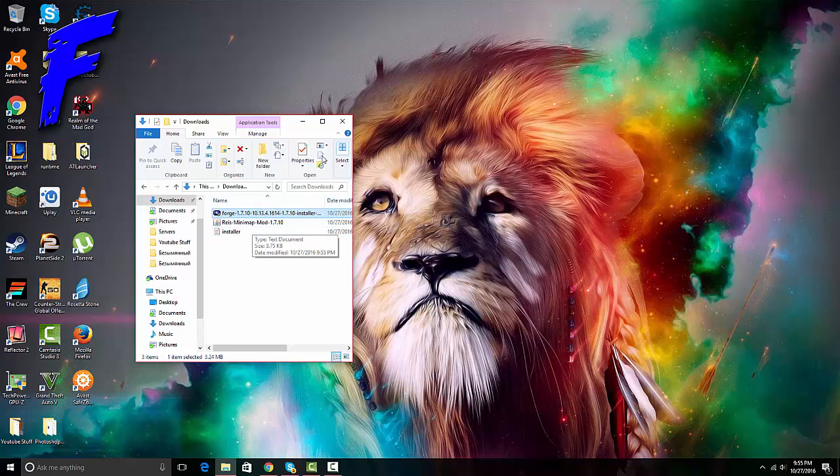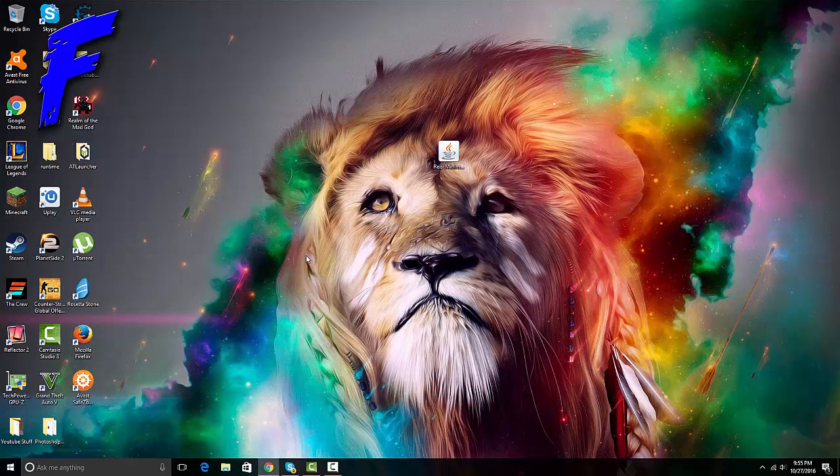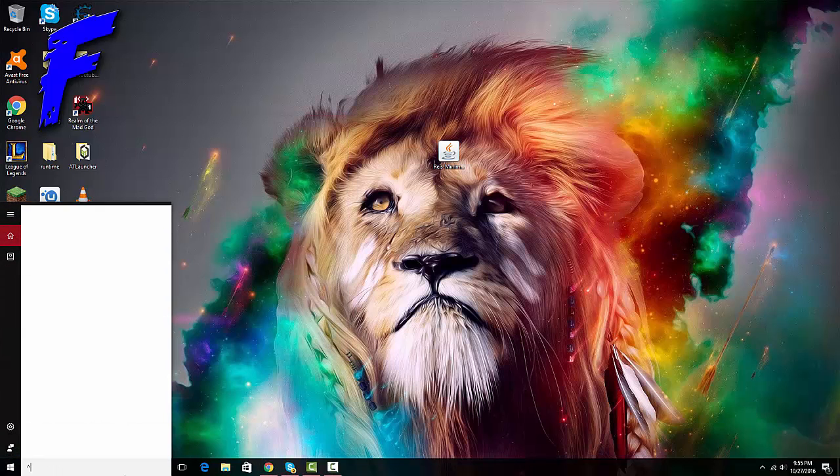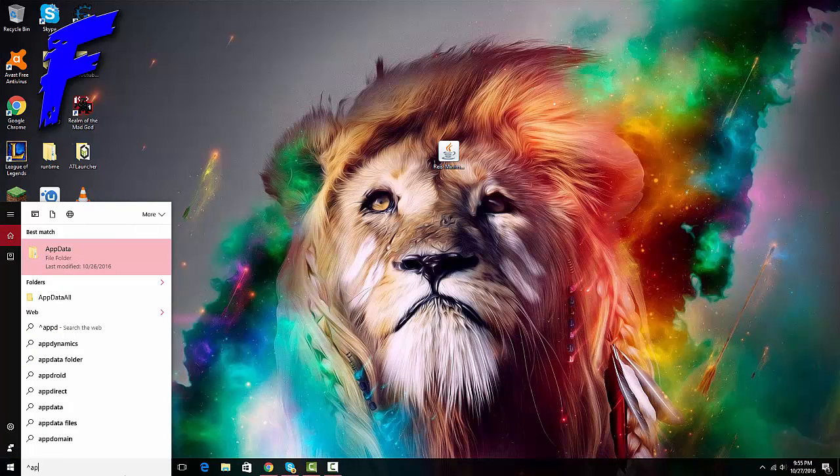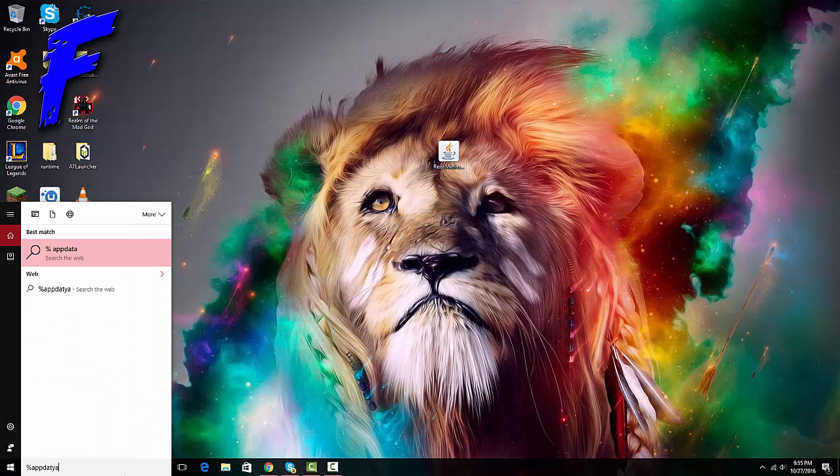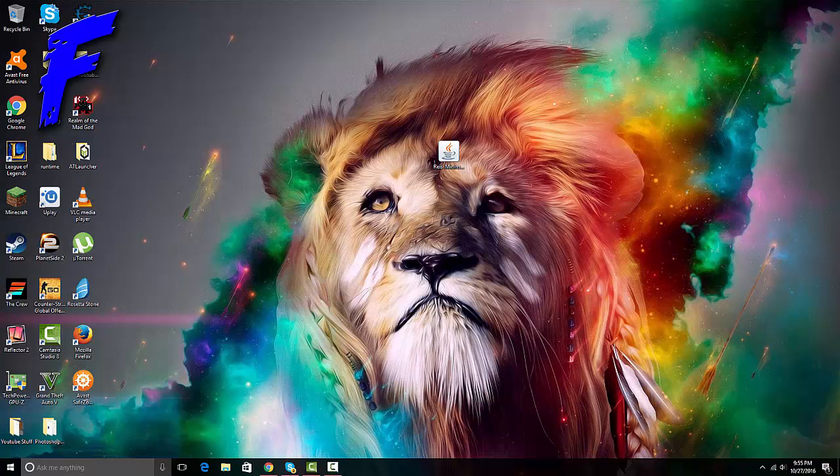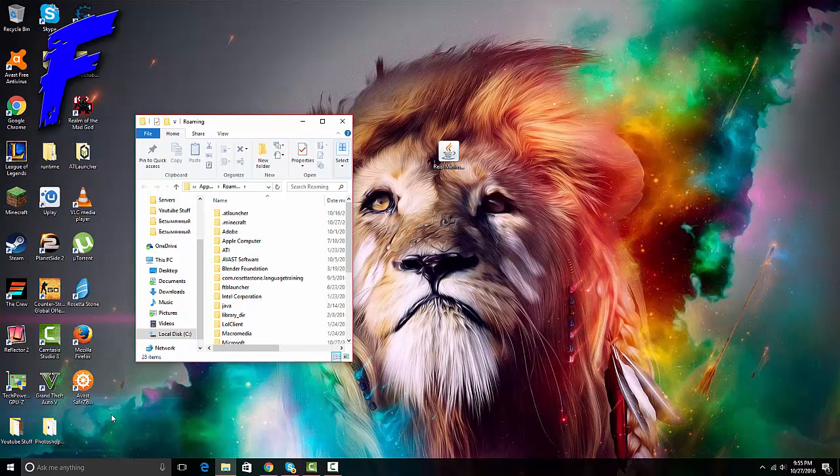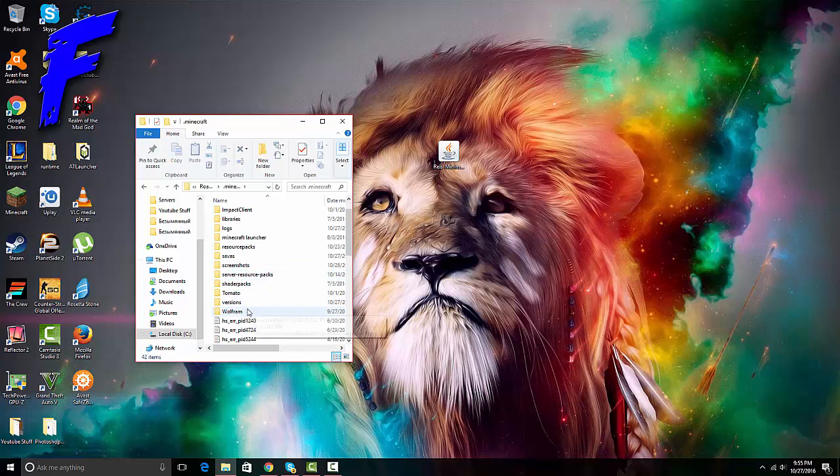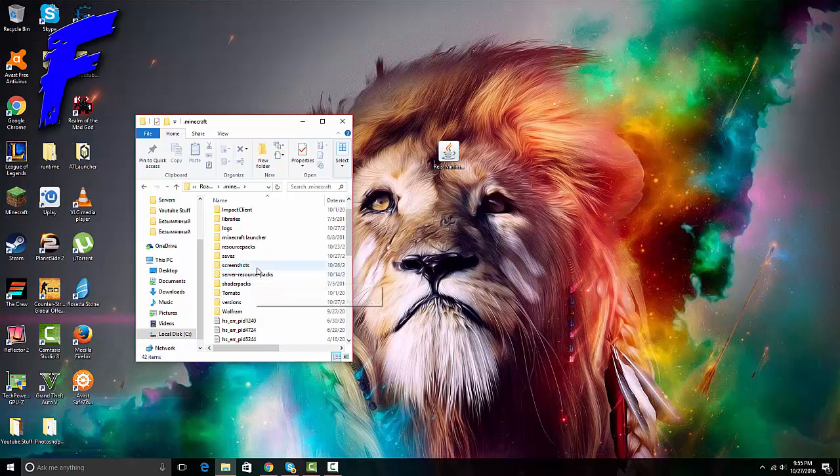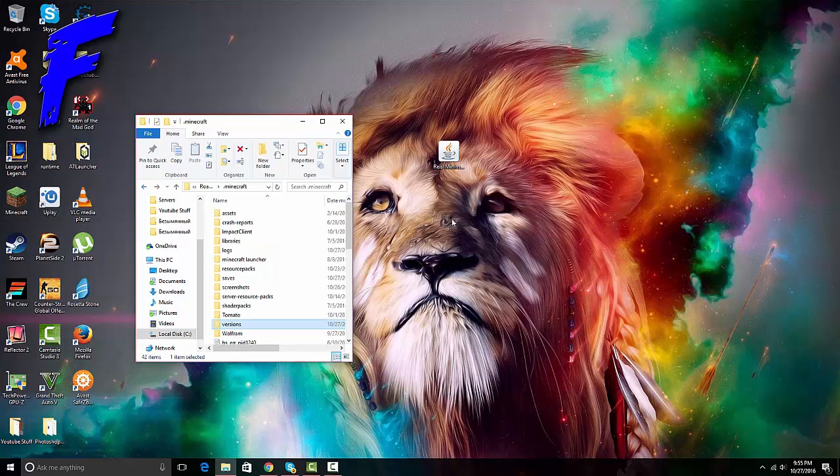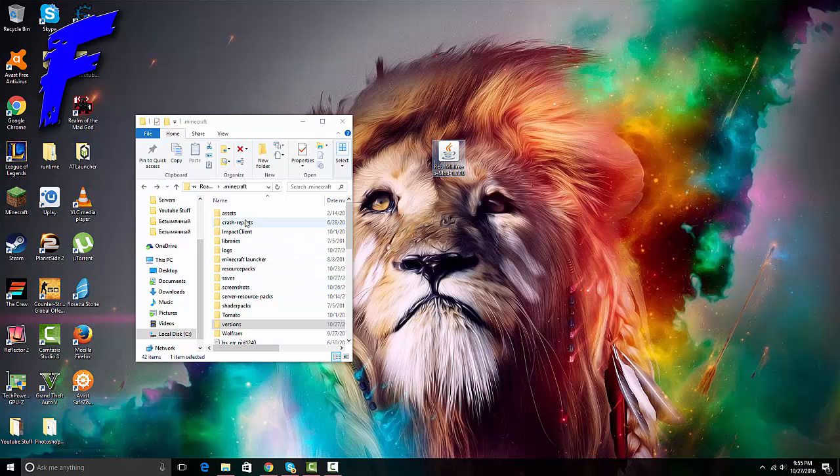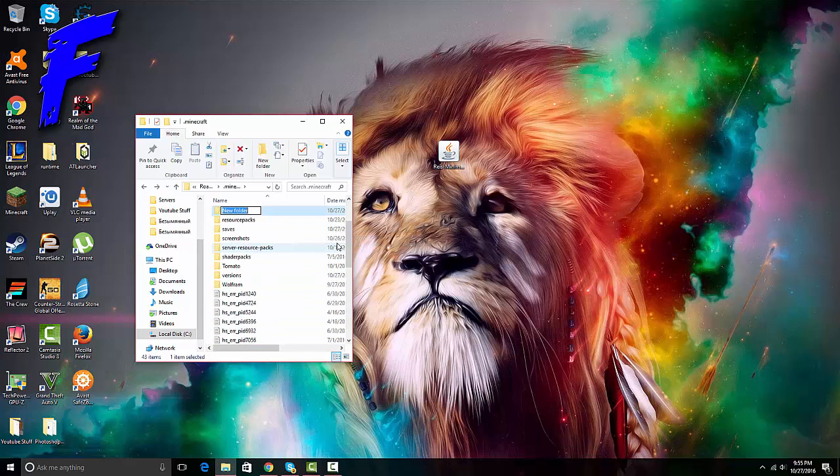Now you go into your search bar, type App Data, and then click on dot Minecraft. Right now you don't have the mods folder, neither do I because I deleted it just to show you guys. Then you go into versions, check if you have the 1.7 Forge 1.7.10. Make sure your mod and your Forge is the same version.